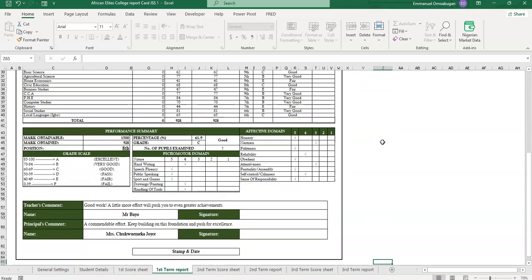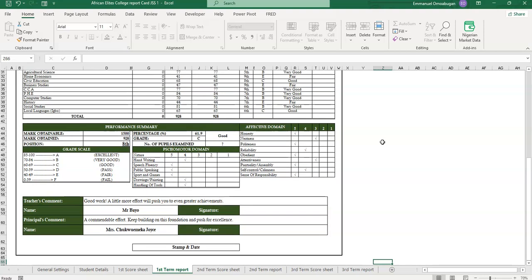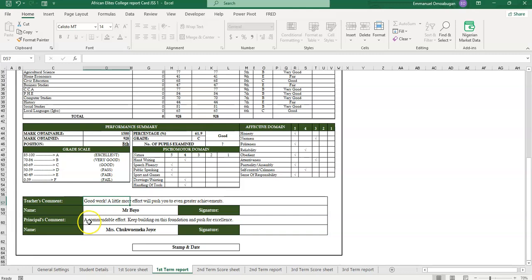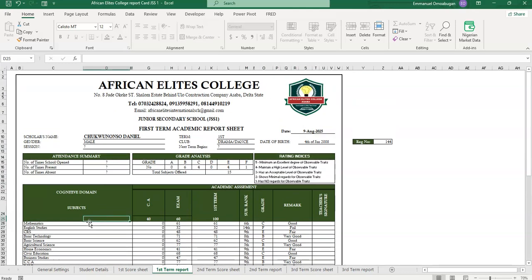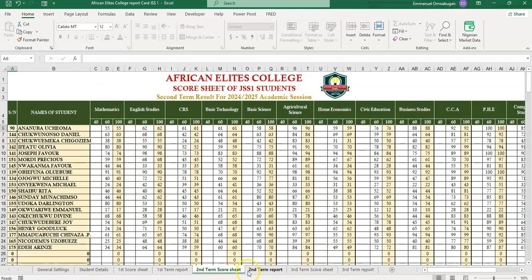I think you'll know what we are seeing. And also the comments are also automated as well. So the same thing we do for the second term scoresheet - you enter the scores of the students.